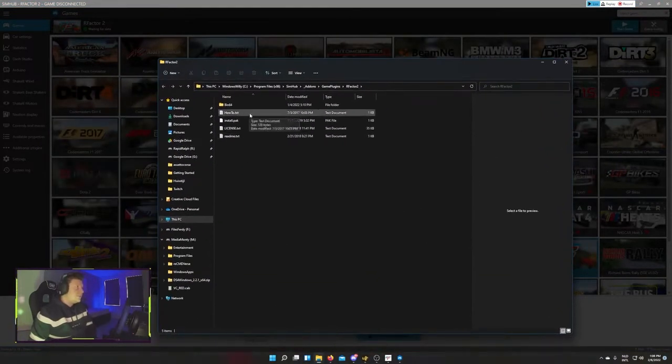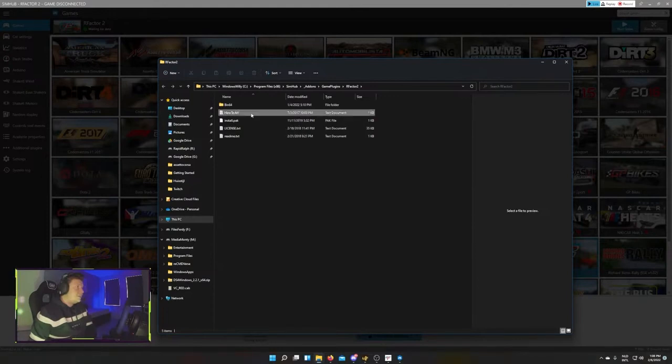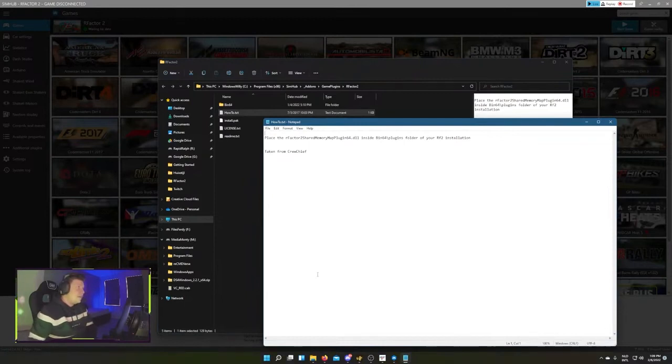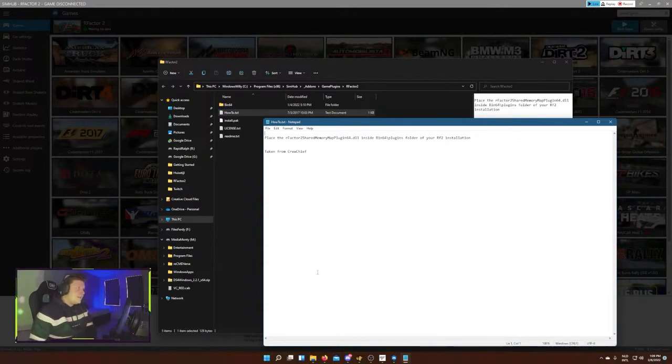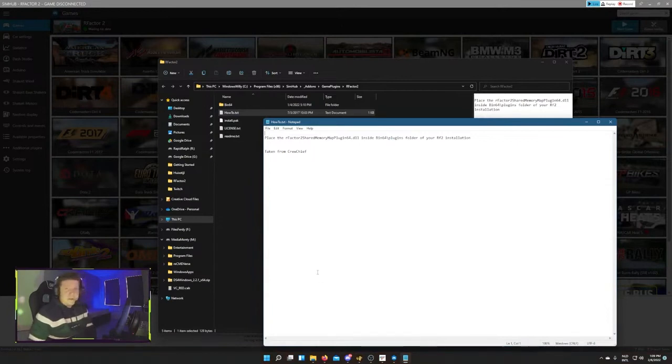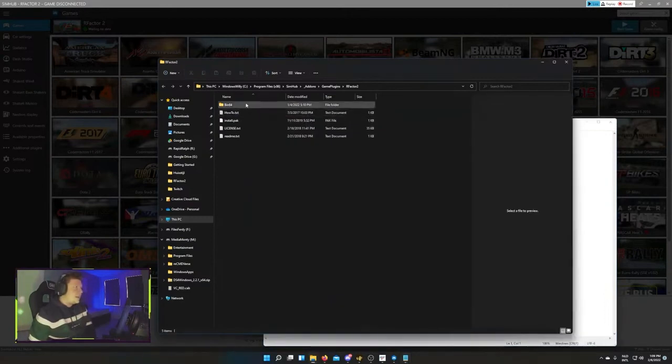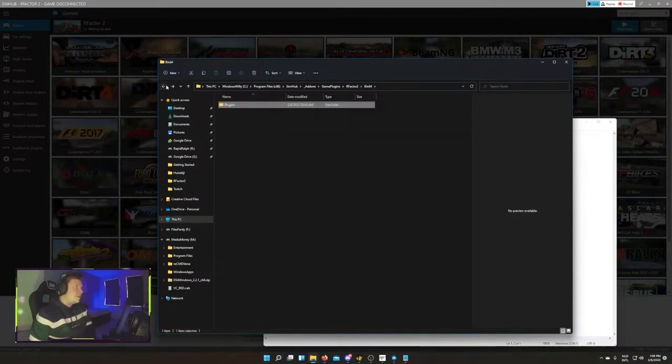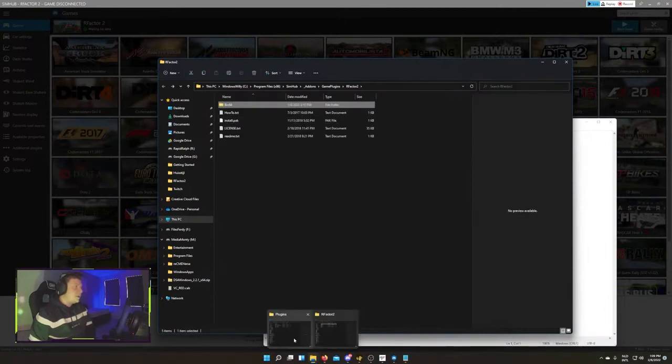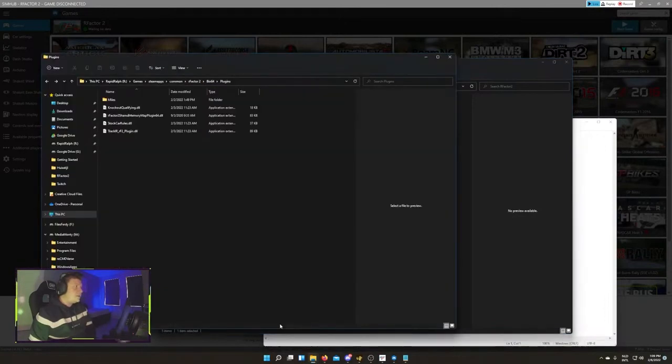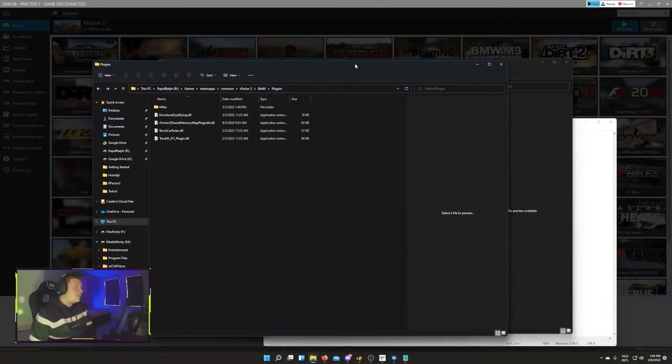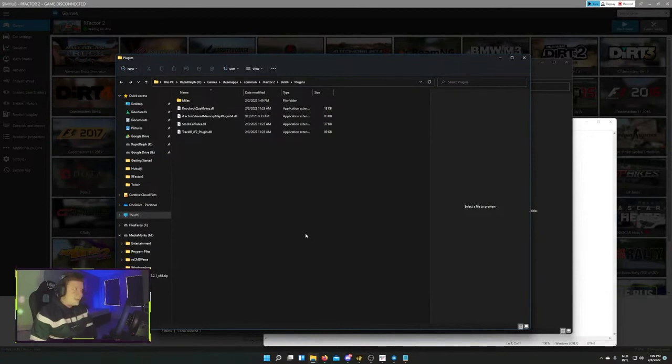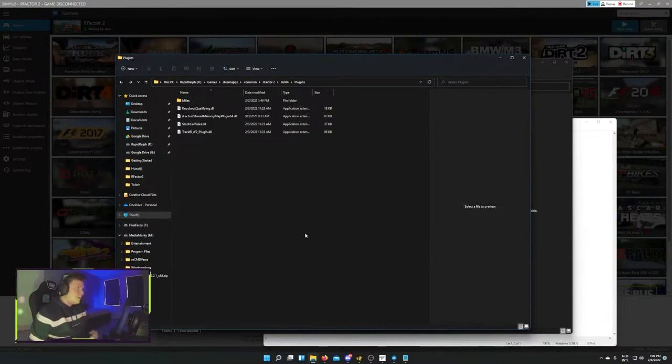There you have this howto.txt file which you can open up with a little instruction to copy a rfactor2 shared memory map plugin 64 DLL into the bin64-plugins folder of your rfactor2 installation, which in many cases is, well you have the file right here into bin plugins and then there's a file where you can copy that whole bin64 folder. Then you go into your rfactor2 installation folder, in many cases this comes right out of Steam. So you go into steamapps common rfactor2 bin64 and then the plugins folder.